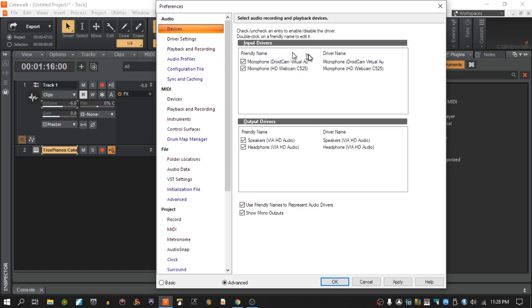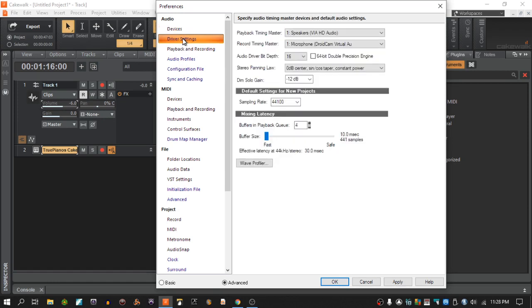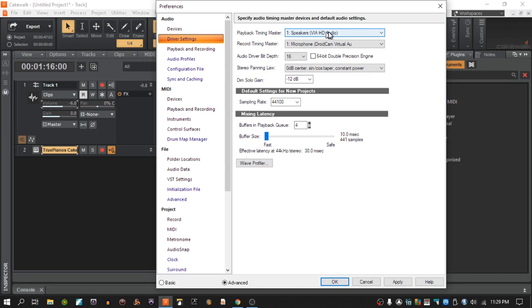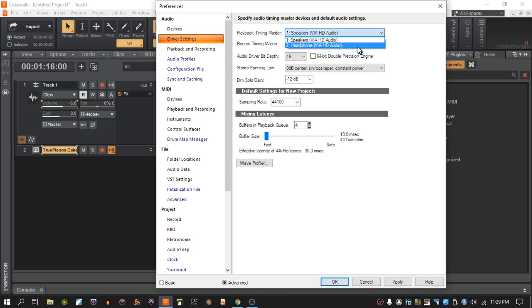This is just other stuff I have on my system from my webcam and stuff like that. Just ignore whatever you're going to have, whatever you have plugged in on here. But where I want to go is the driver settings. Up here in the playback timing master, you should be able to see that same name that you saw in the sound card settings right here.